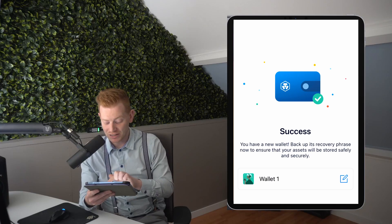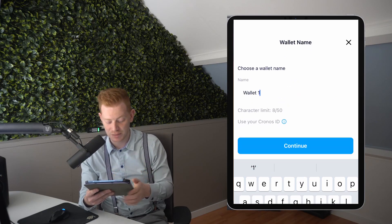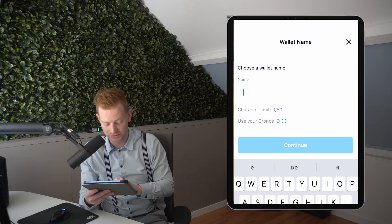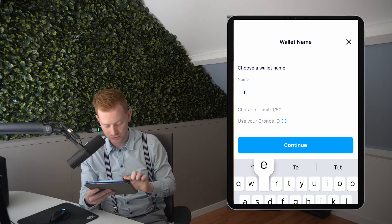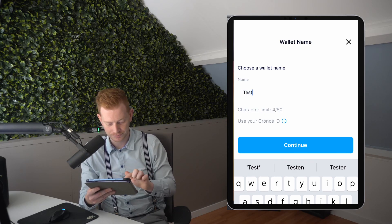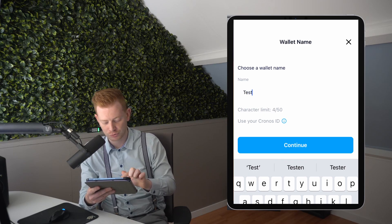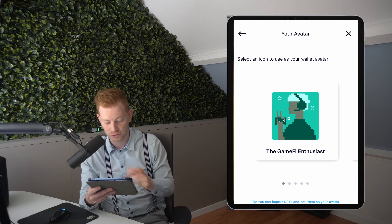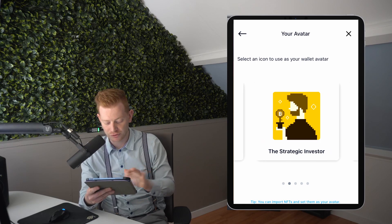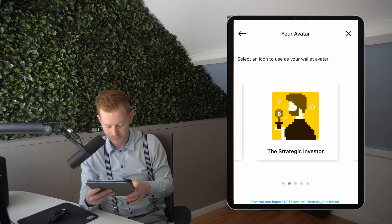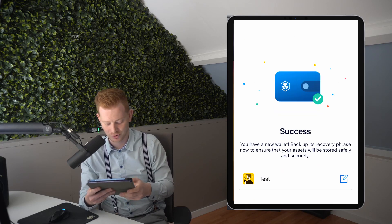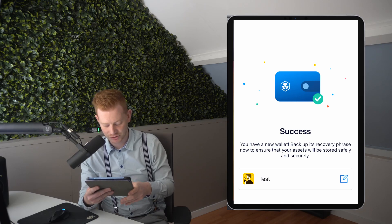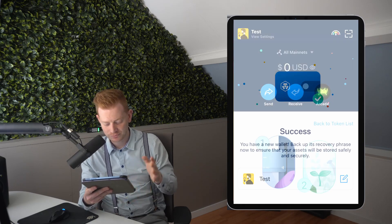We can even give it a nice name if we want — so this is 'my test wallet,' let's call it 'test.' You can create a lot of different wallets if you want and even create your own little avatar. Let's continue.